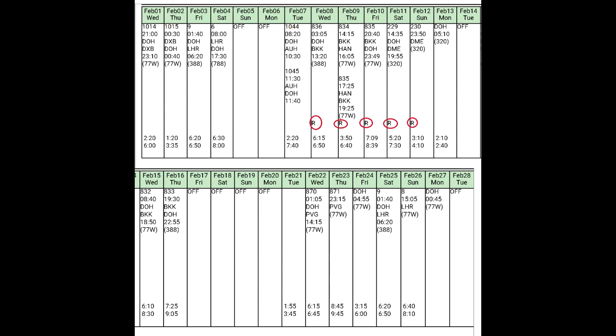On some days you can see the letter R — that means requested. This crew requested Bangkok and Moscow and got two bids for February. You can also see numbers for each flight indicating the aircraft type: 77W is the Boeing 777, 388 is the Airbus A380, 788 is the Boeing 787, and 320 is the Airbus A320.